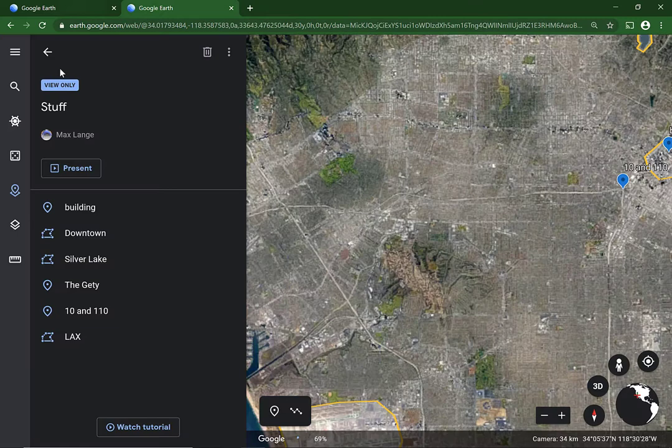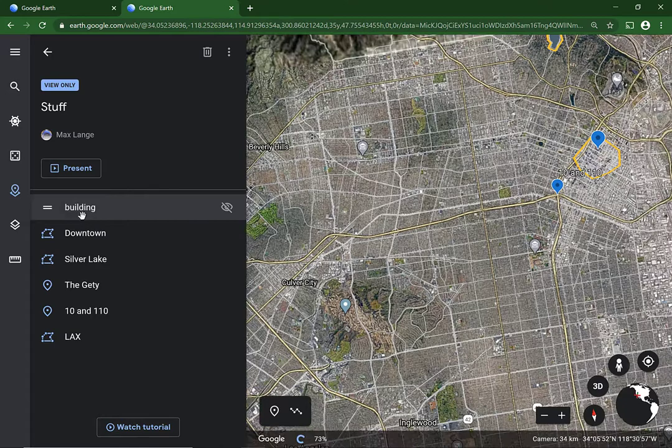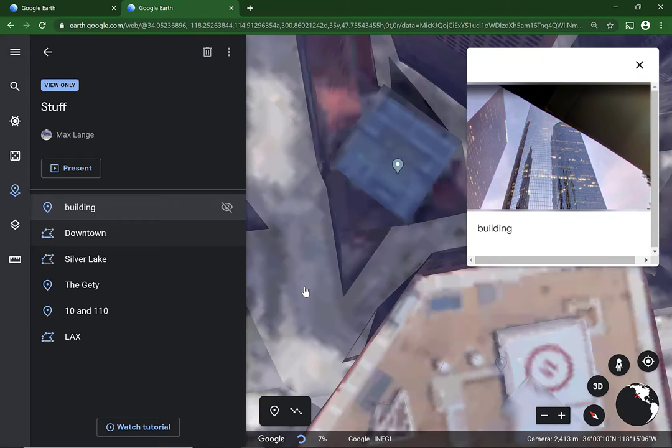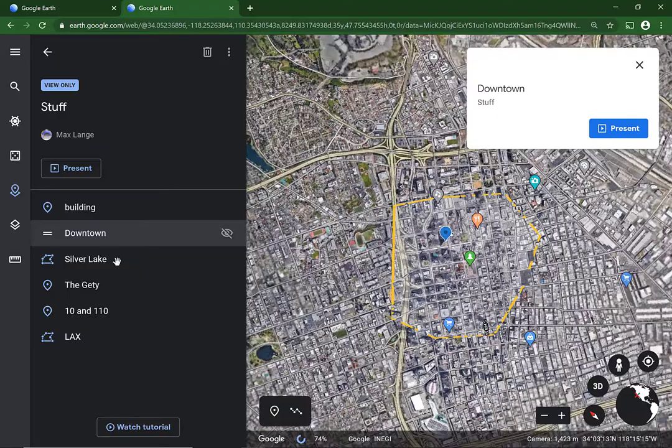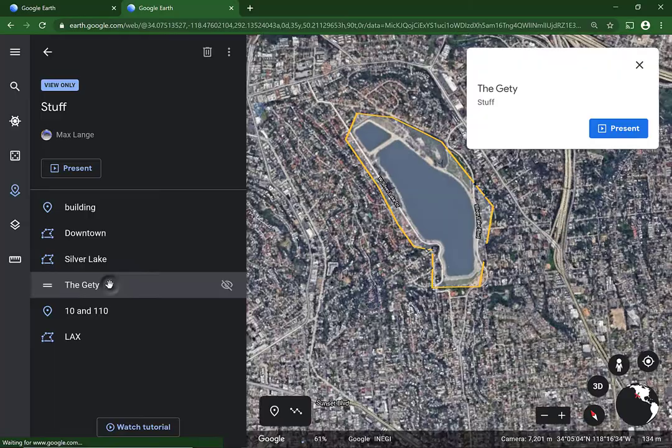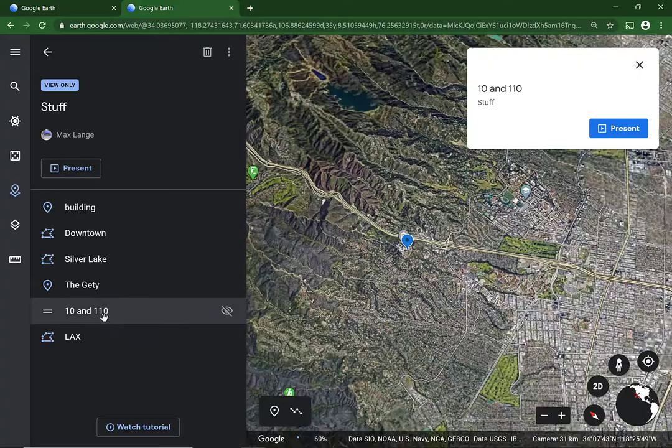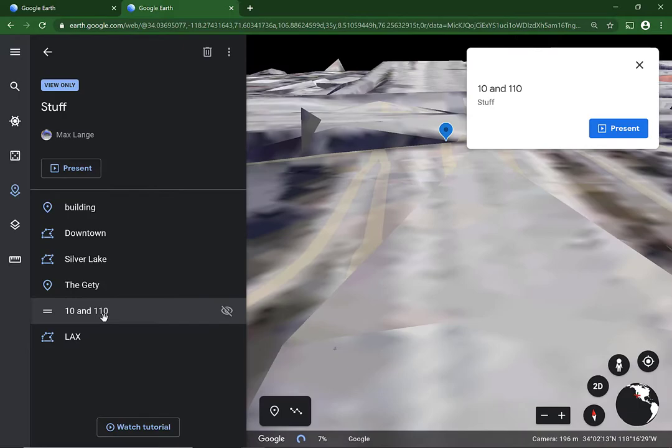You can go to building, and I can see how nice it looks. You can go to downtown, and Silver Lake, the Getty museum, intersection for the 10 and 110, and LAX.